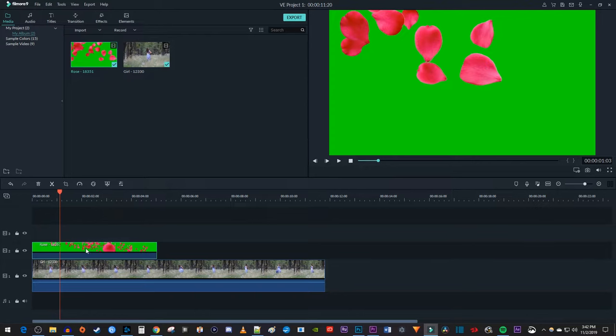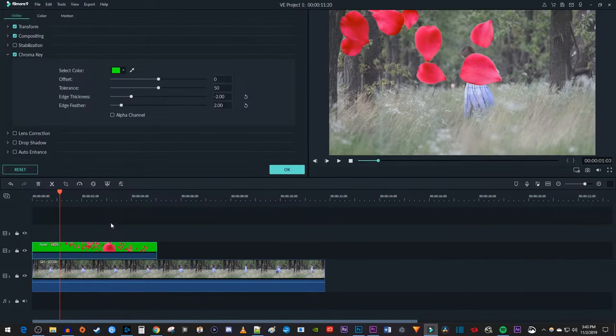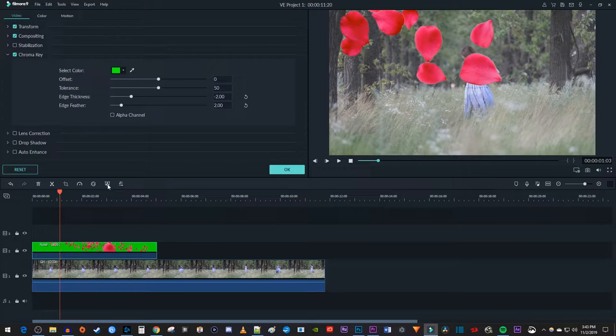Now right click your green screen video and select green screen. You can also just click this green screen button once you have your green screen clip selected.